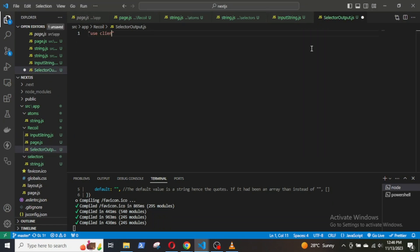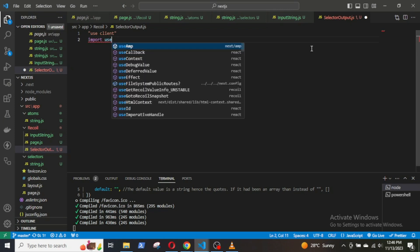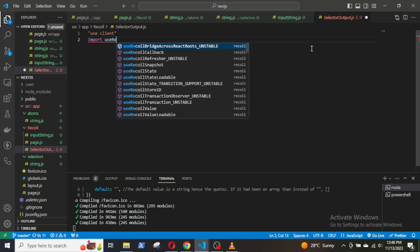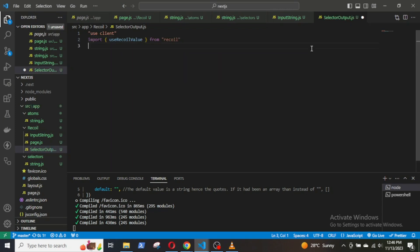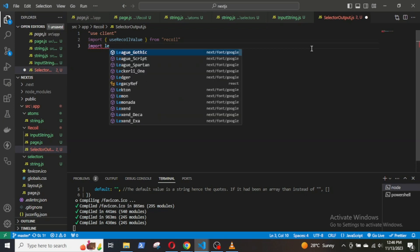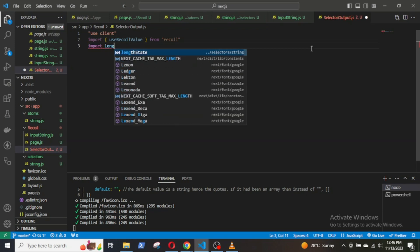In the new component, first import useRecoilValue hook from Recoil. This will help us read the value of the atoms. Then import lengthState selector.